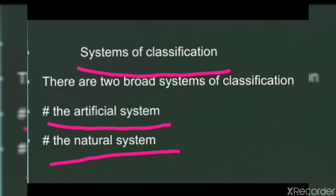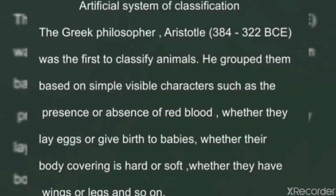Now we will discuss the first one, the artificial system. The Greek philosopher Aristotle was the first to classify animals. He grouped animals based on simple visible characters, such as the presence or absence of red blood, whether they lay eggs or give birth to babies, whether their body covering is hard or soft, and whether they have wings or legs and so on.